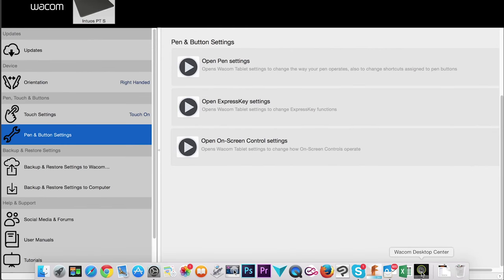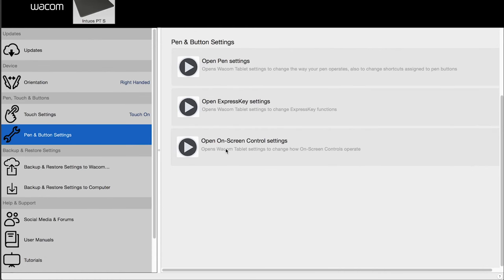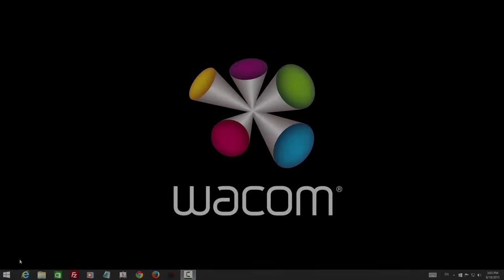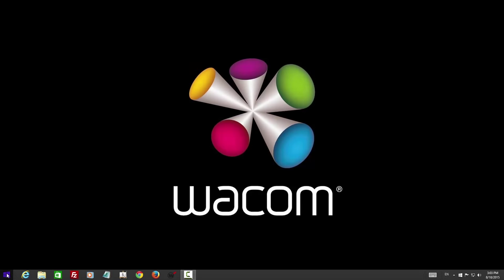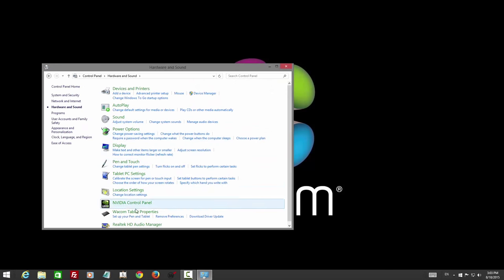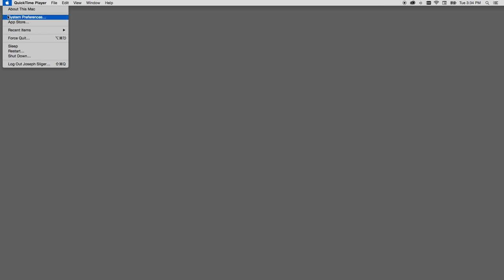The fastest way to get to the preferences is from the pen and button settings option in the Wacom desktop center, which should be running in the background unless you've chosen to turn it off. You can also get to your preferences through the control panel on Windows or by selecting preferences from the Apple menu on Mac.